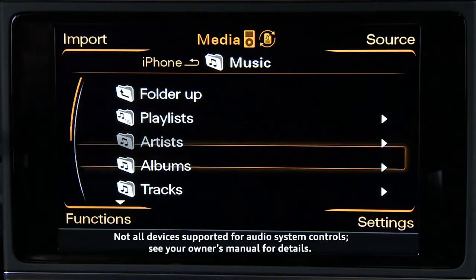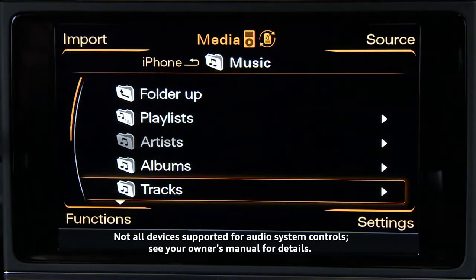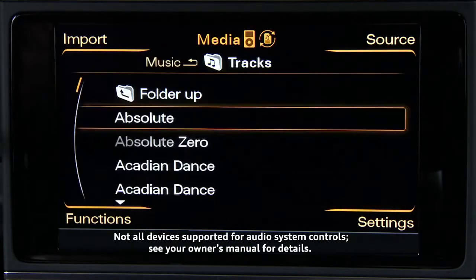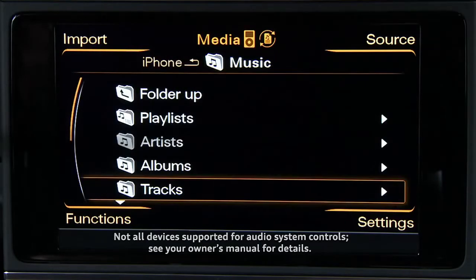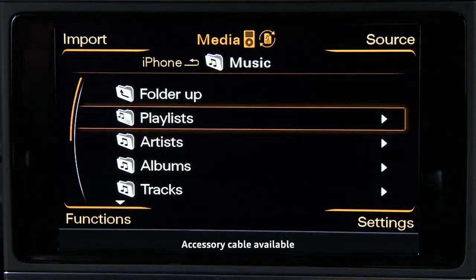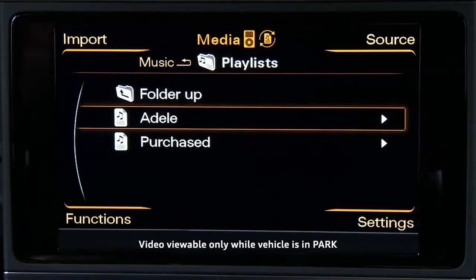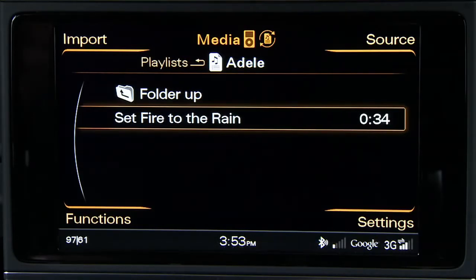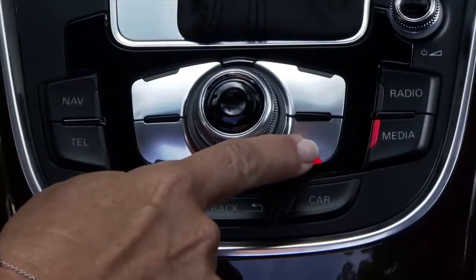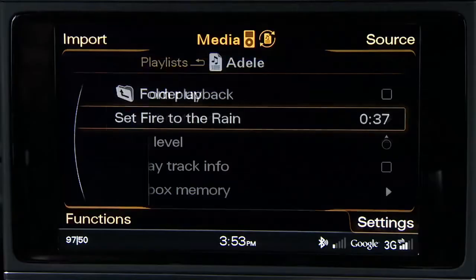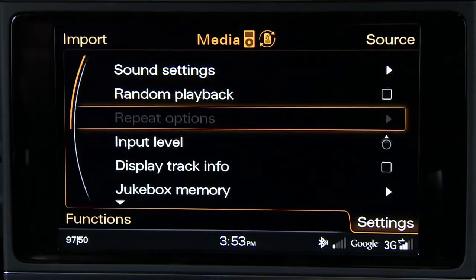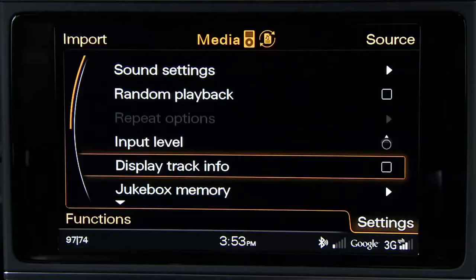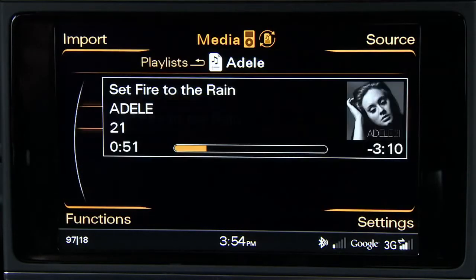Apple devices will display tracks within their normal file structure and display the menu and track names. With an available accessory cable, album art and video can be viewed on the MMI display. To view album art and information, you must select the Settings Control button. Scroll to Display Track Info and press the control knob to select and turn the feature on.